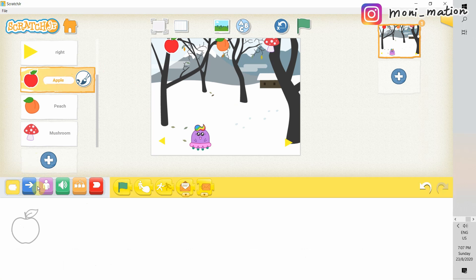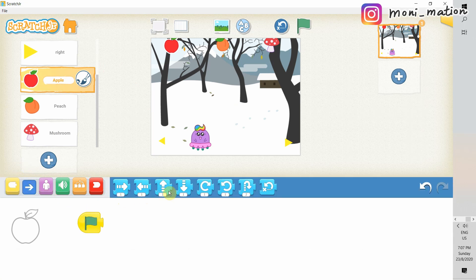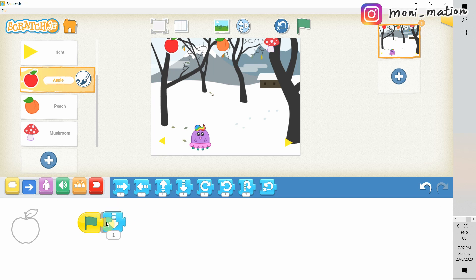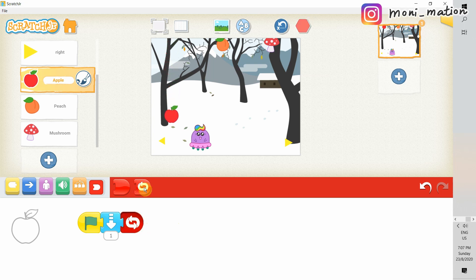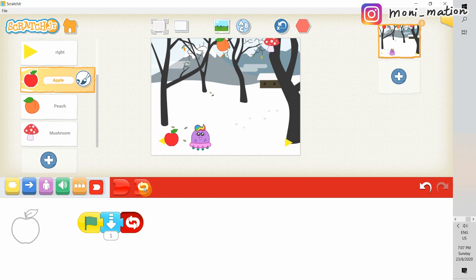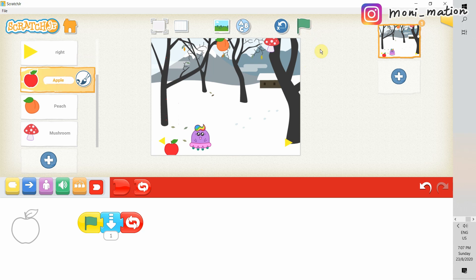Because we want our apple to start falling when we hit the green flag, we would need the green flag triggering block. Then, a motion block. It's nothing special. What is special is this repeat forever. Not an end block. You see? The apple goes on and on. Or should we say it keeps falling?